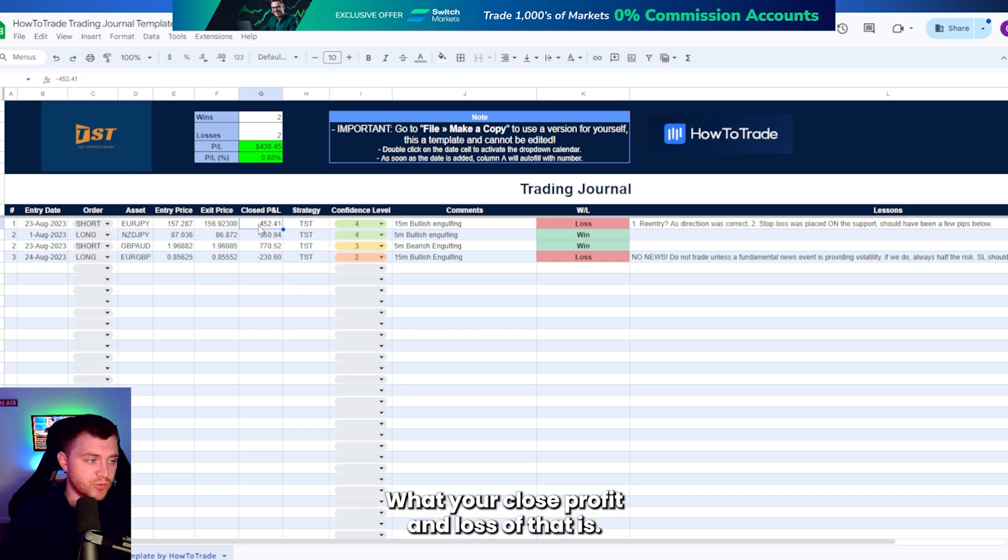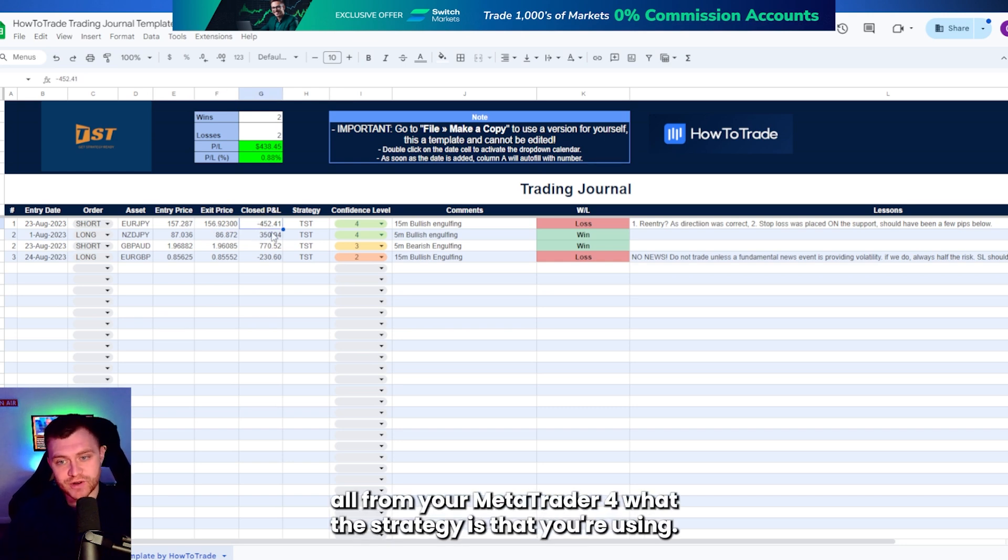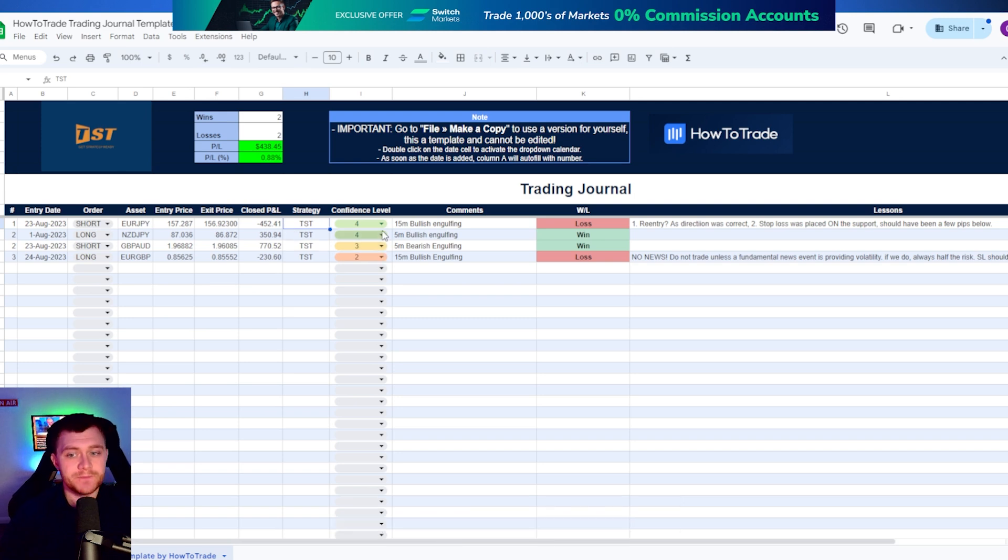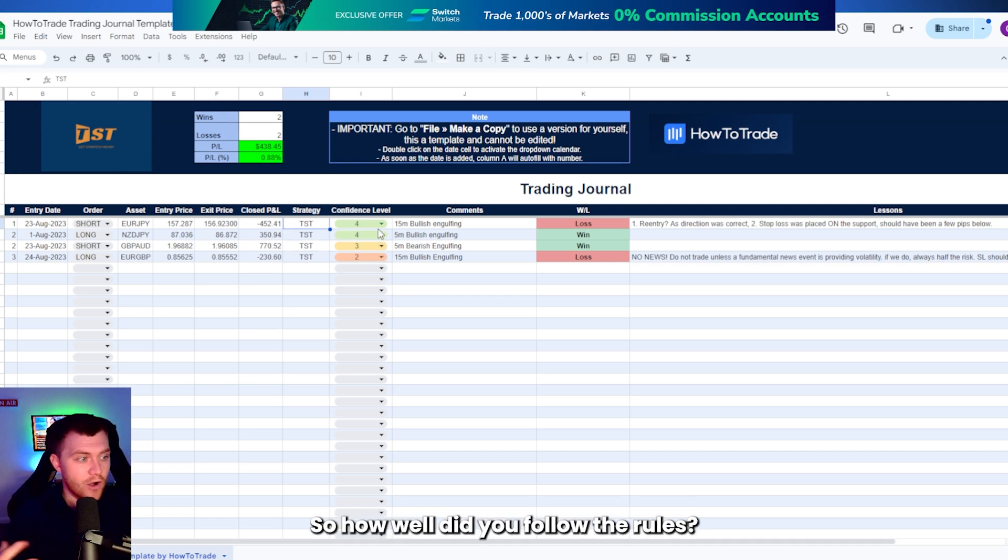What your closed profit and loss is, you can copy that all from your MetaTrader 4. What the strategy is that you're using, how confident you felt in the trade. That's normally around how well did you follow the rules.